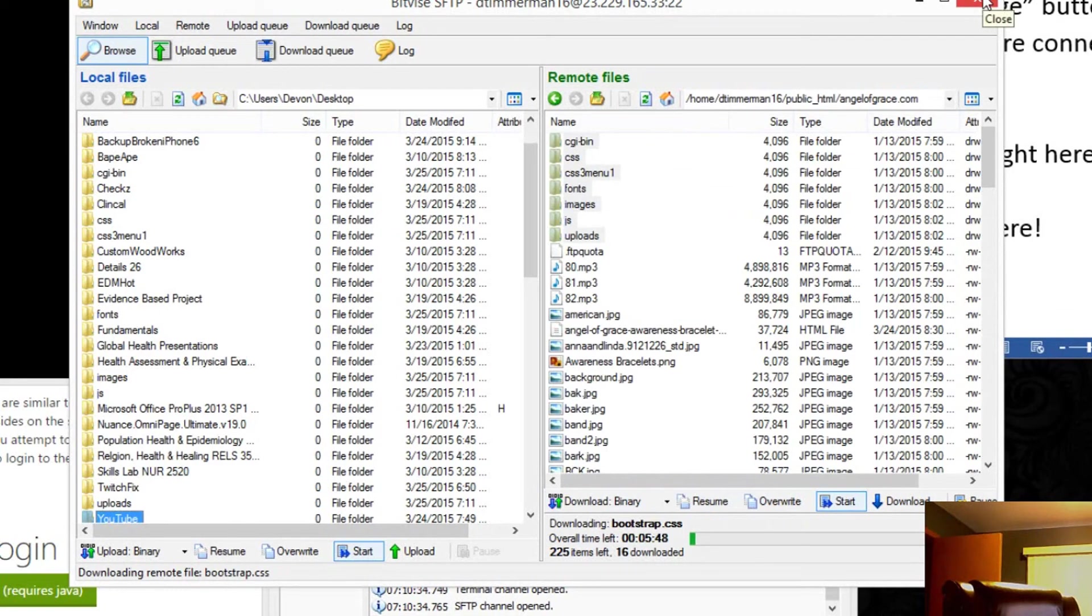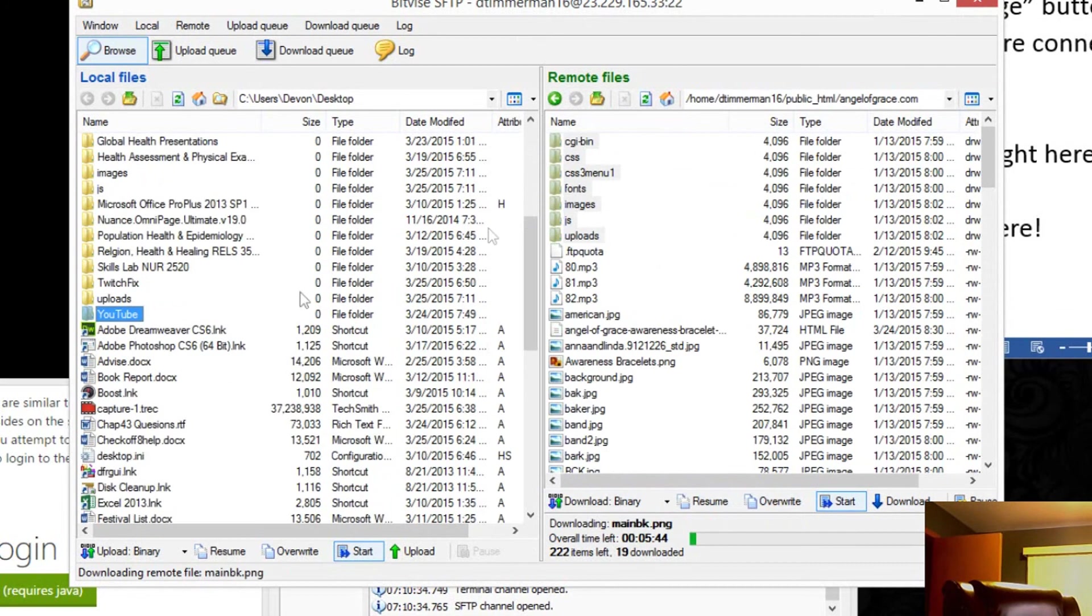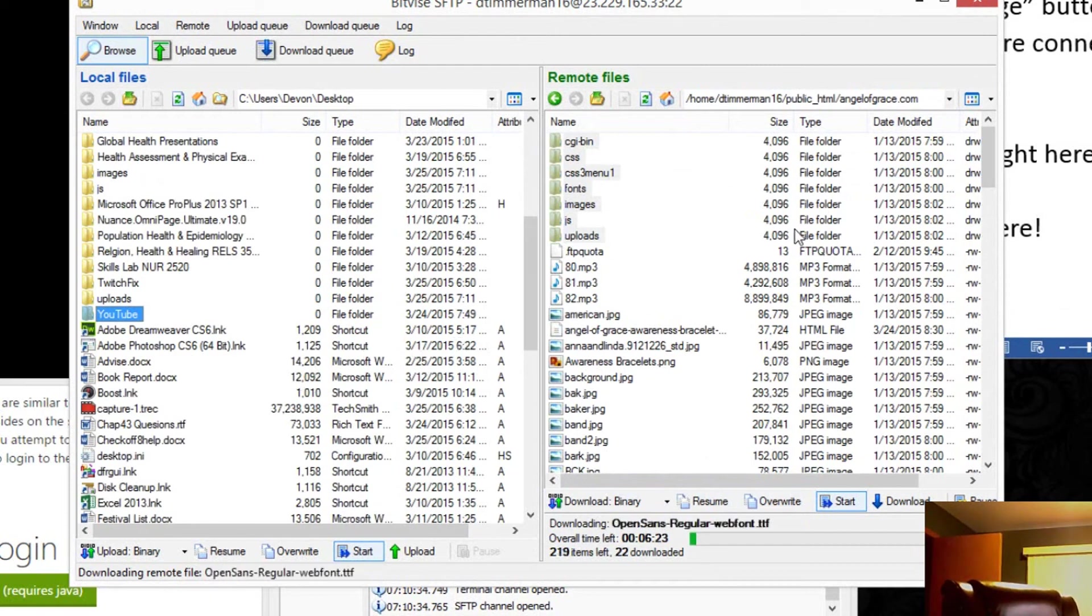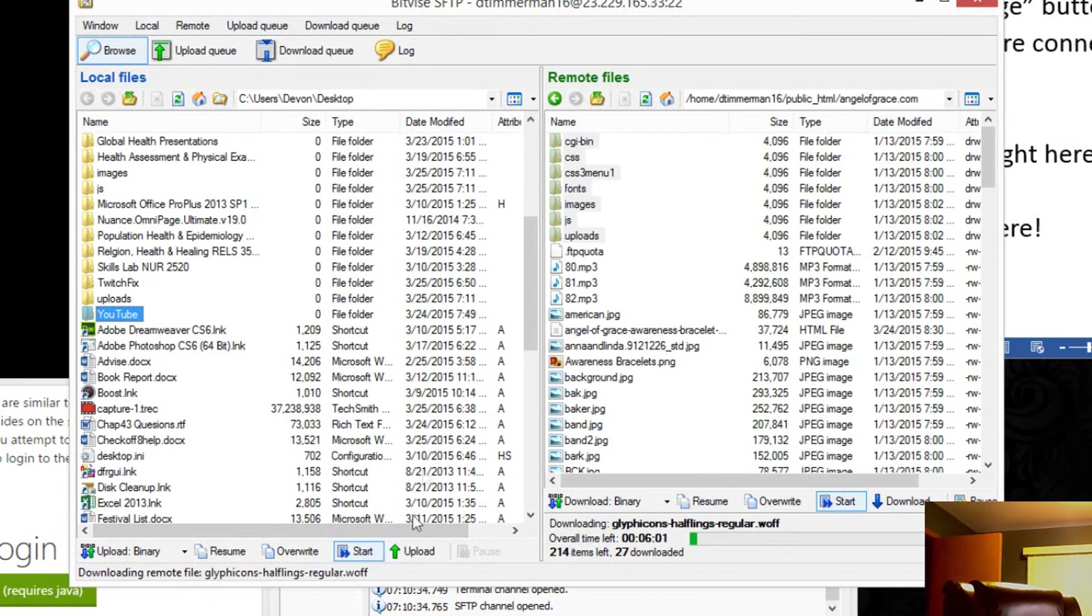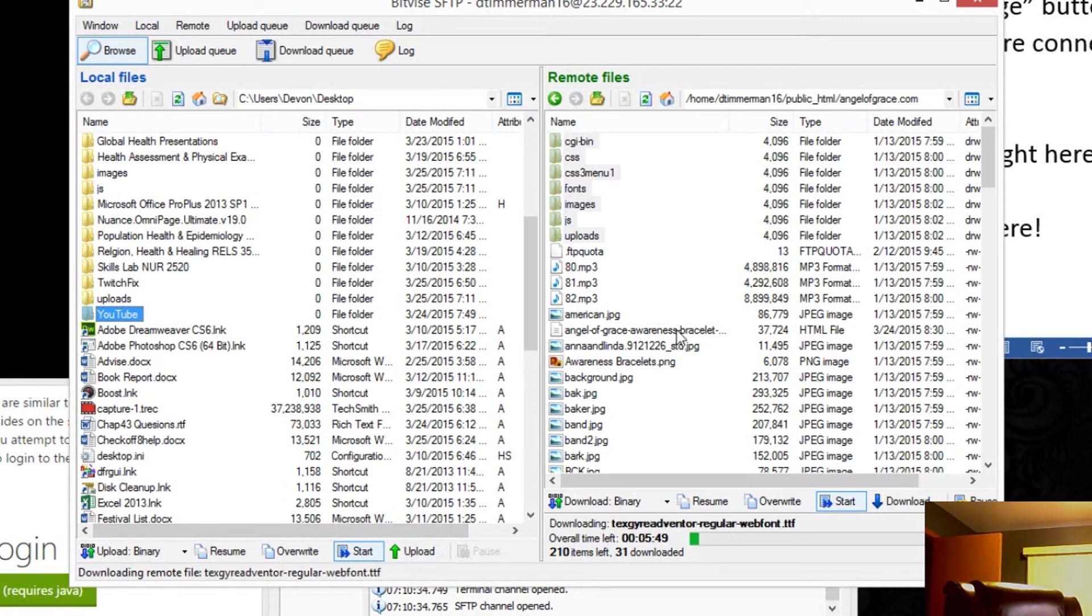Pretty cool. And if you wanted to put something from your desktop to your remote file, all you have to do is click upload. So if I clicked upload on this folder, it would go into this remote file.